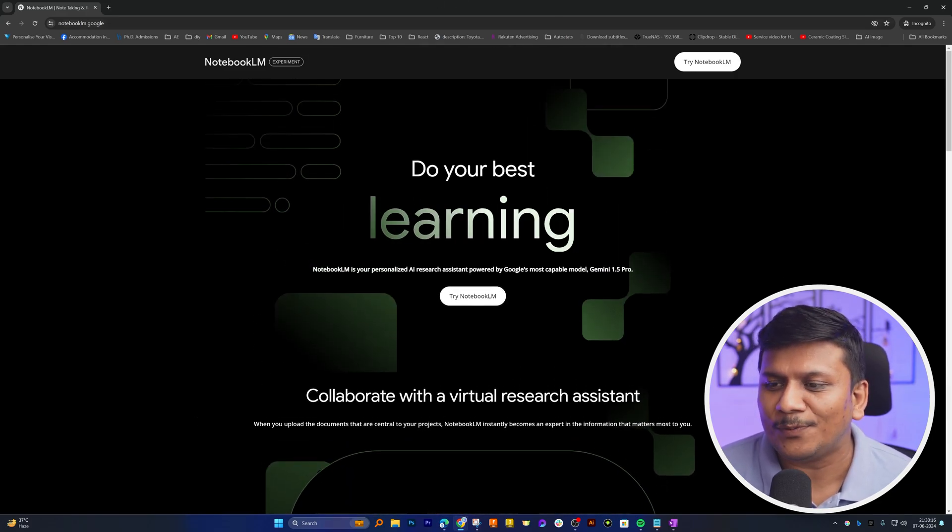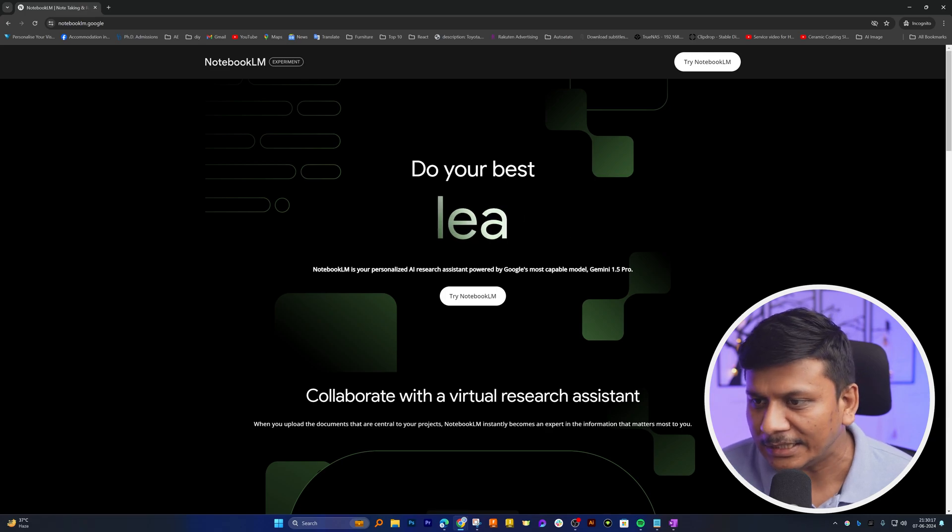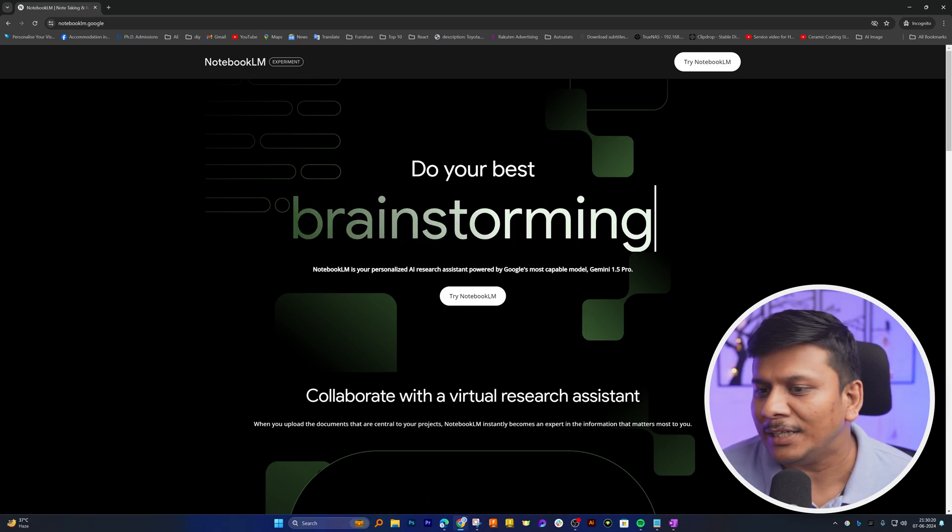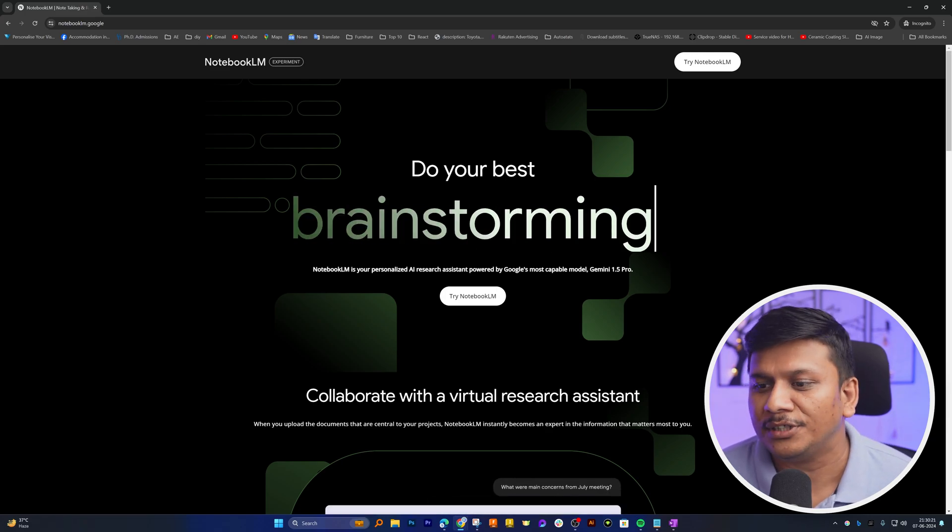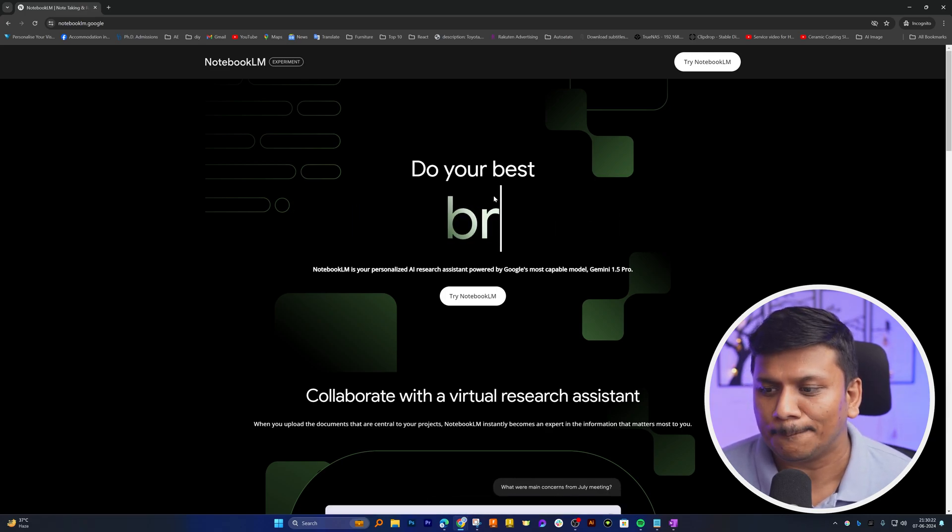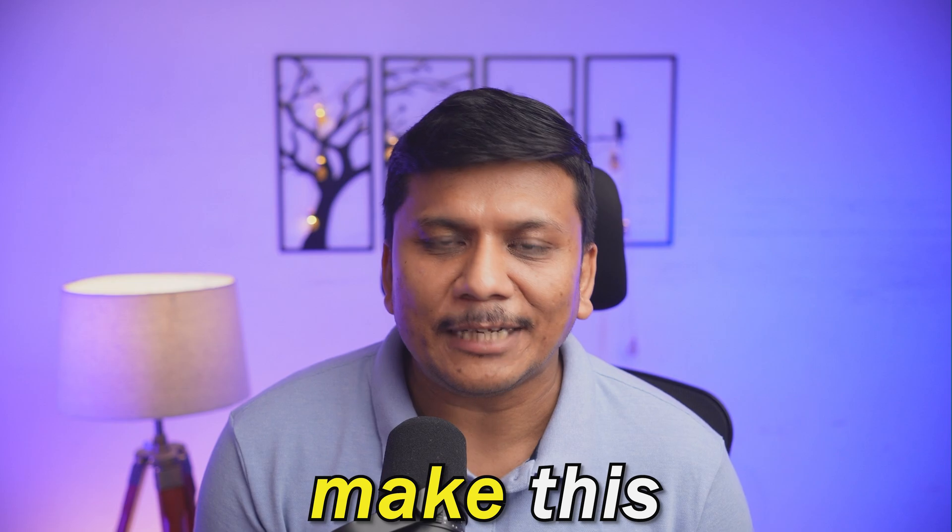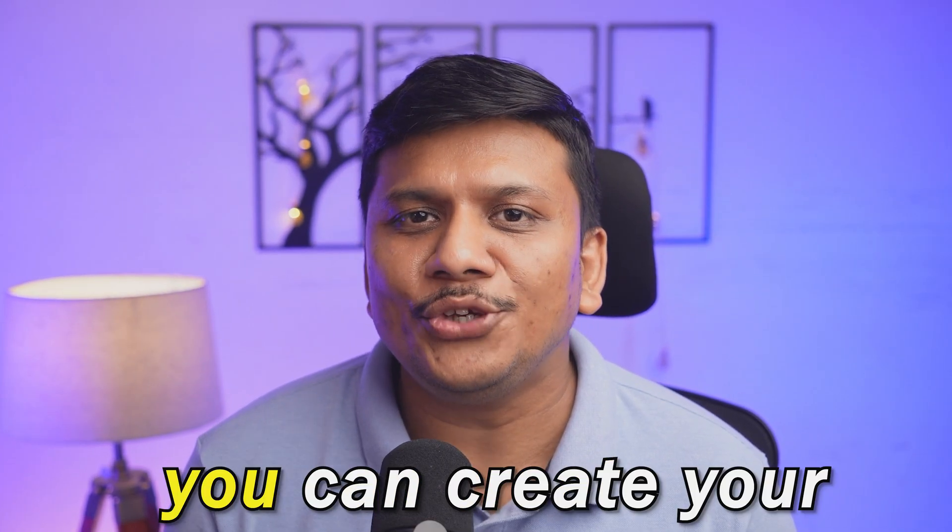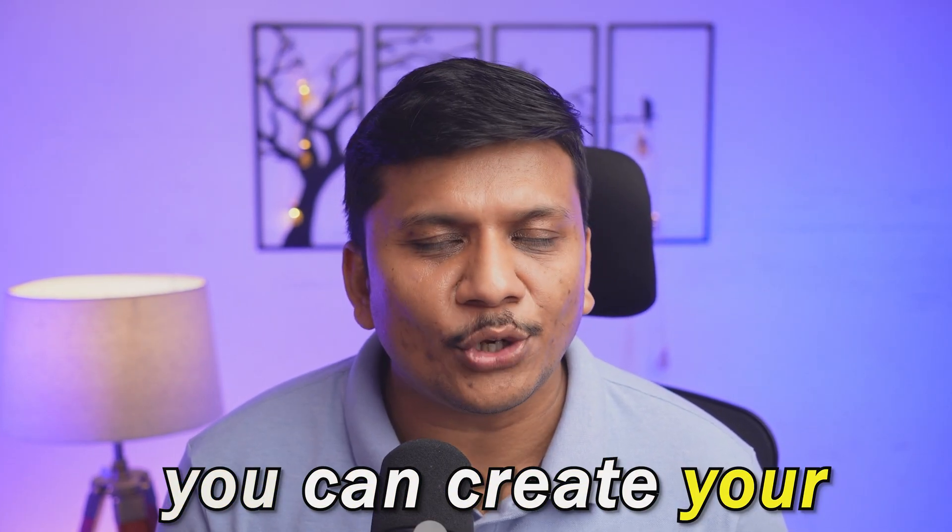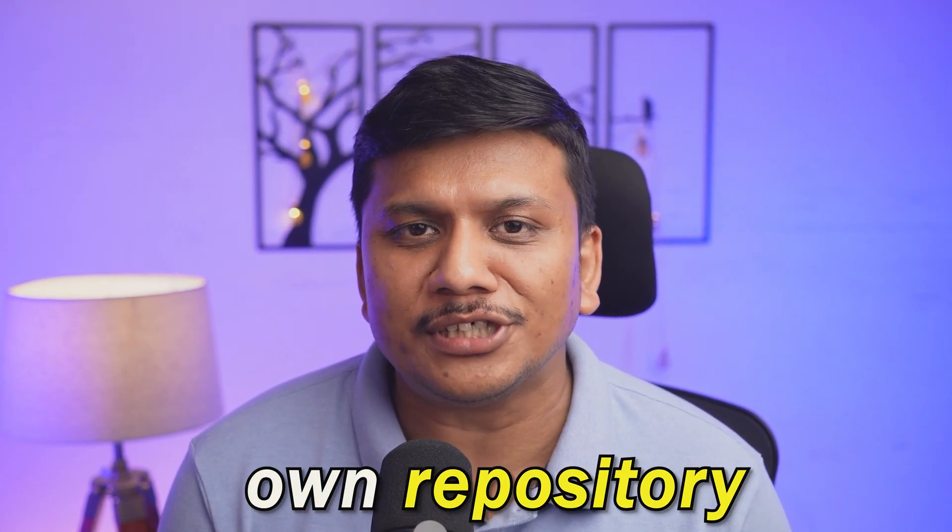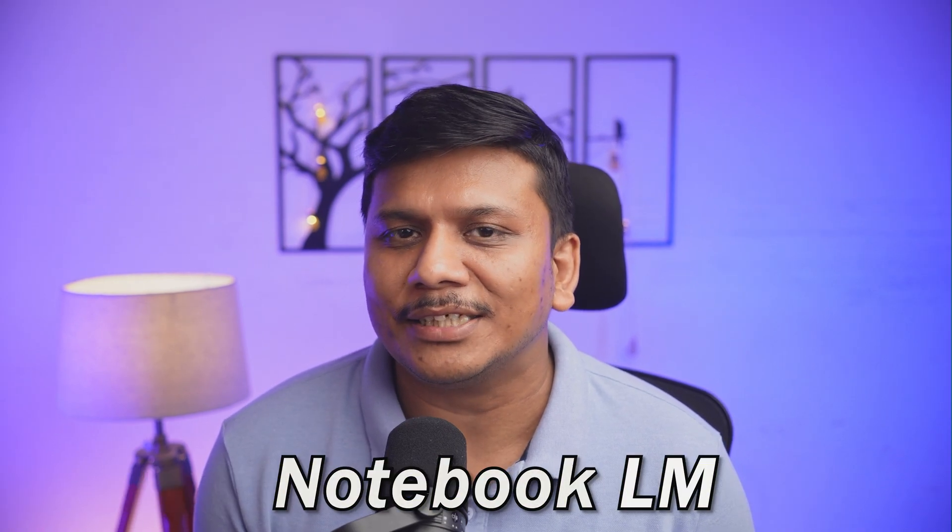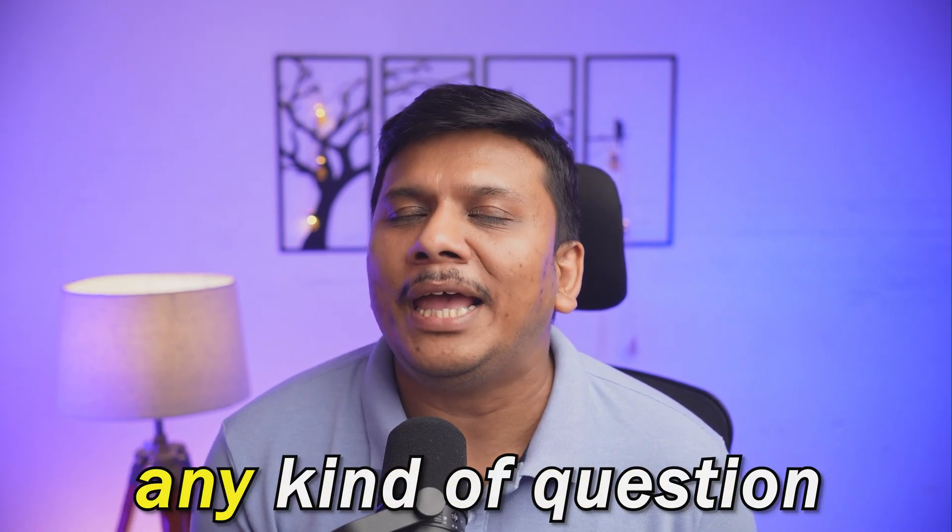Here you can see this application can be utilized for thinking, learning, brainstorming, and I would say for research as well. The thing that makes this app so special is that you can create your own repository and then ask Notebook LM any type of question.